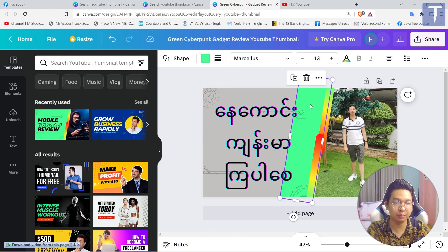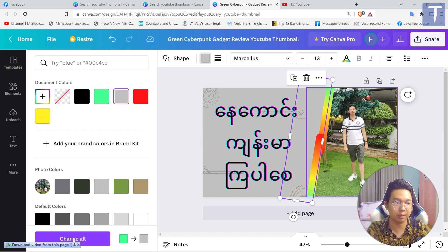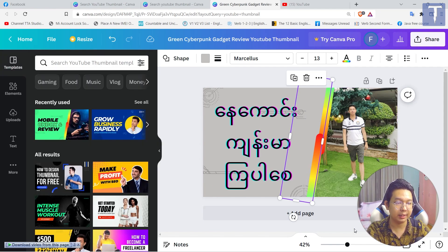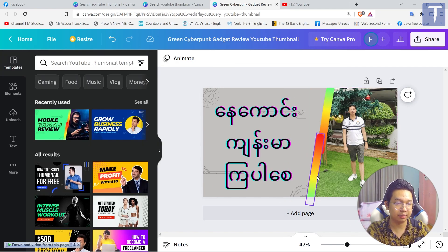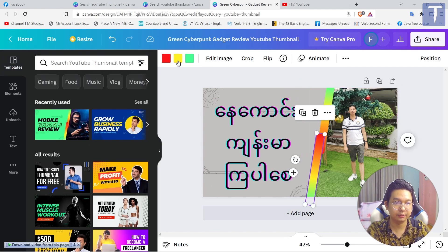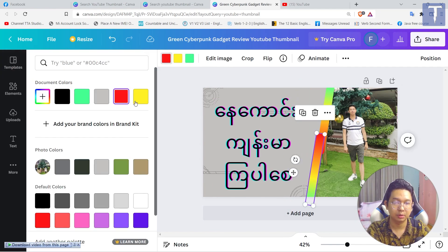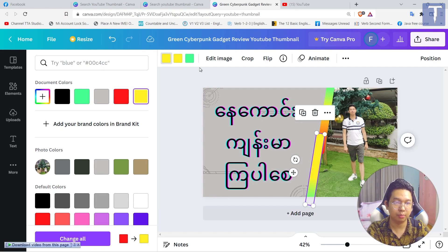And if you want to use these key things, you can use these key features to give you a key name, and then you can use these key things to give you a key.